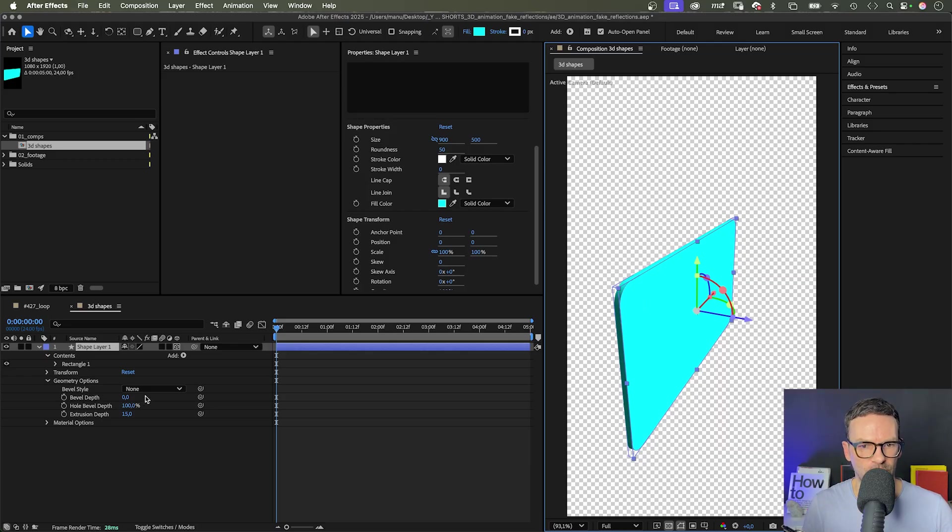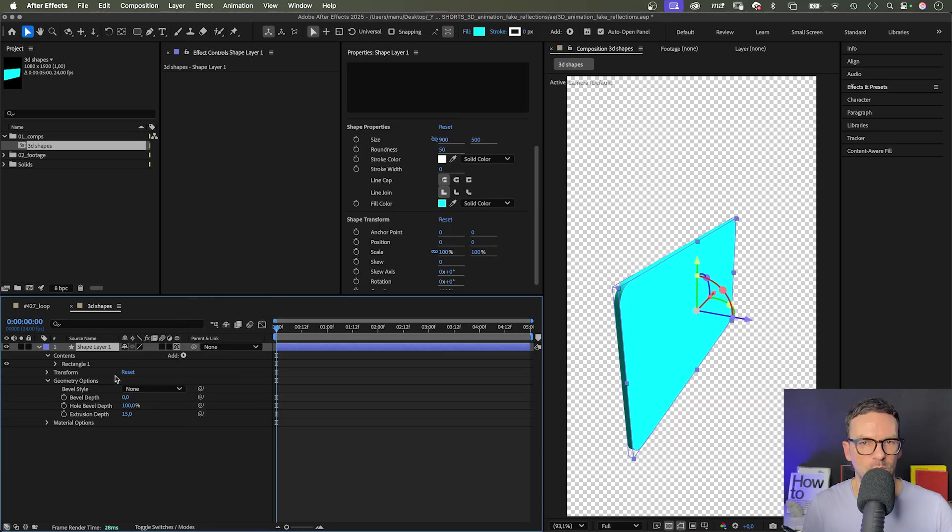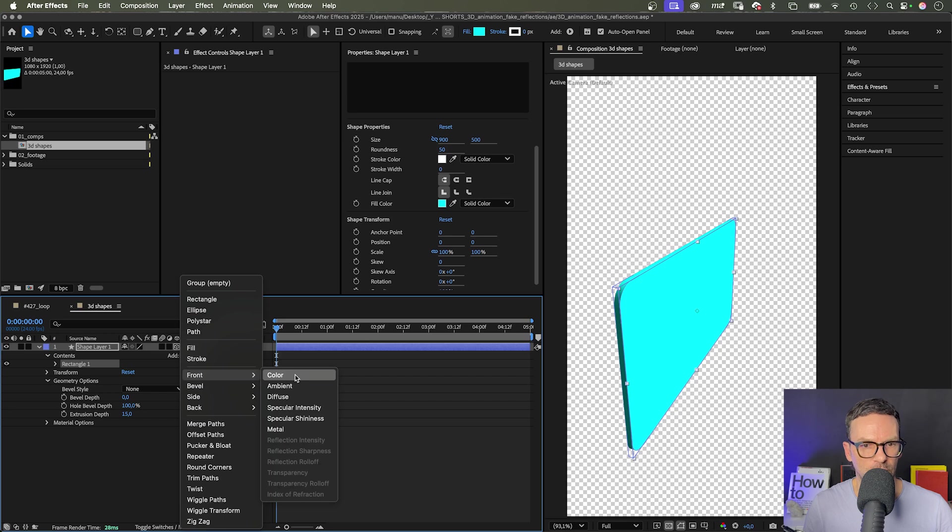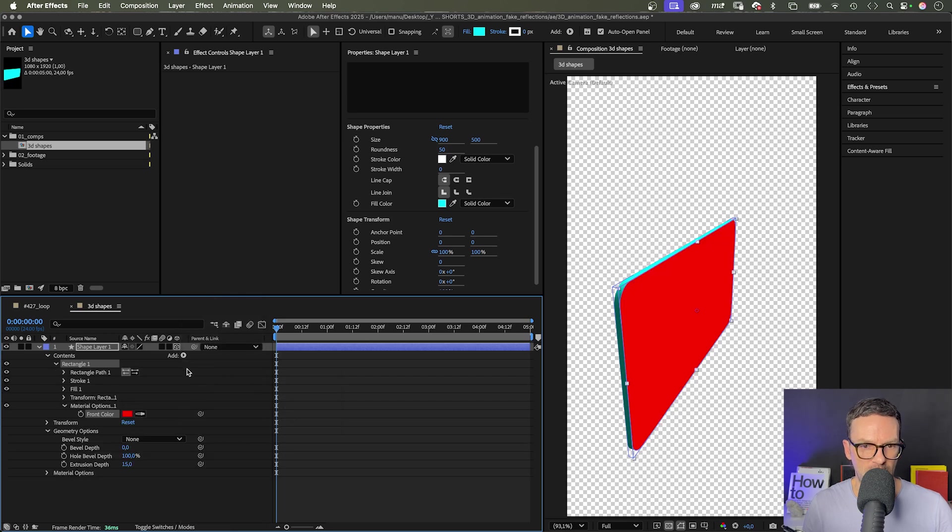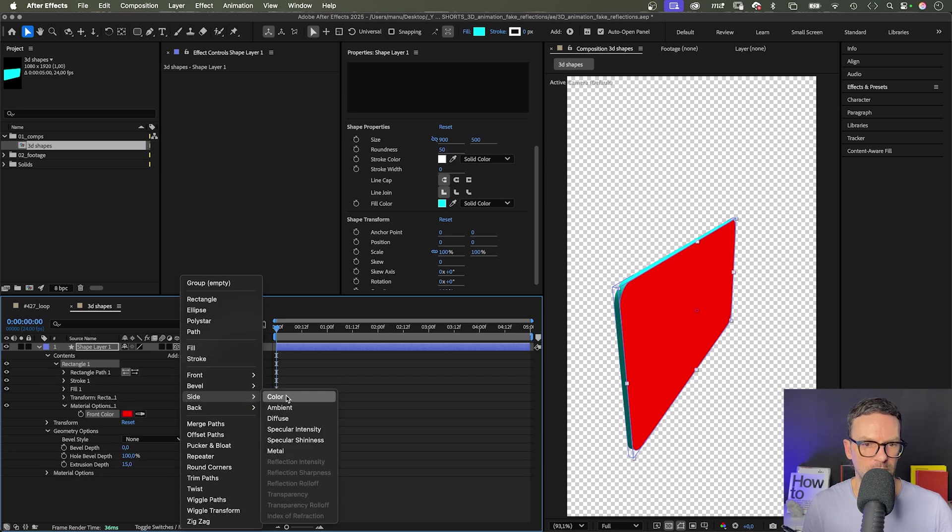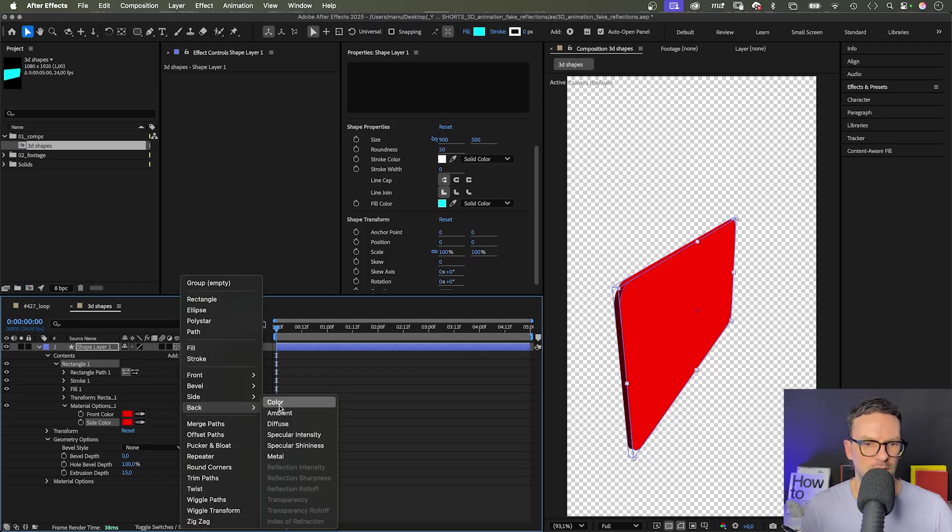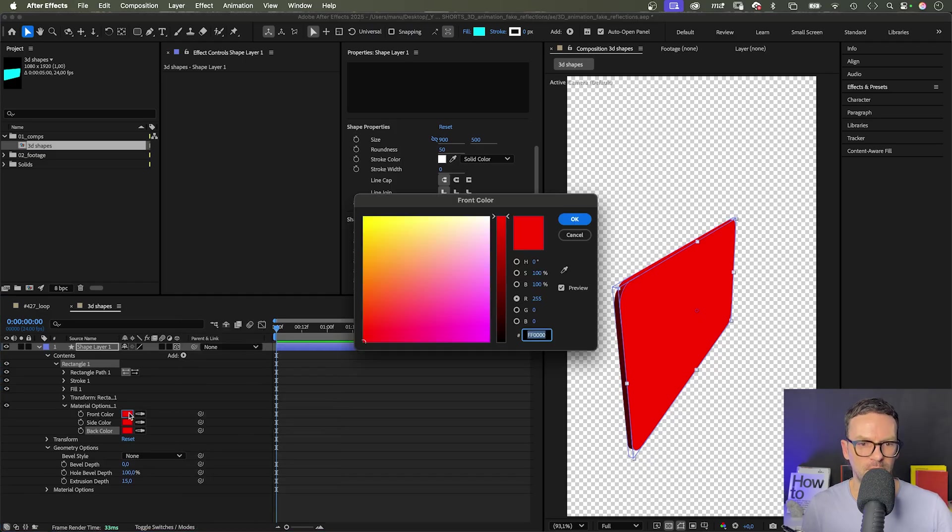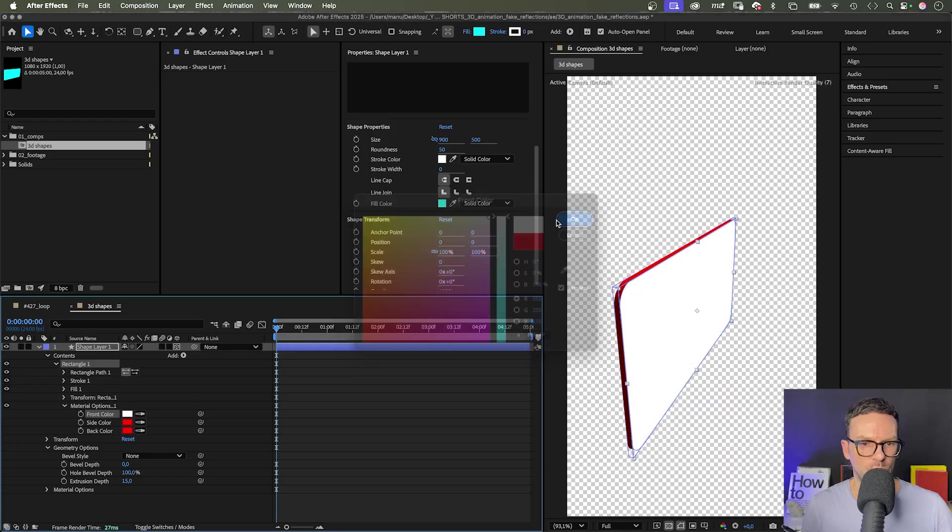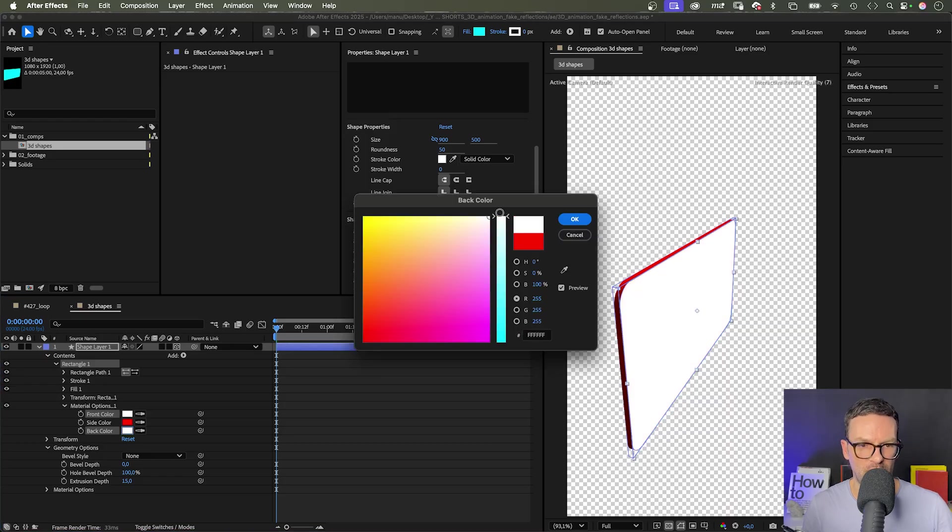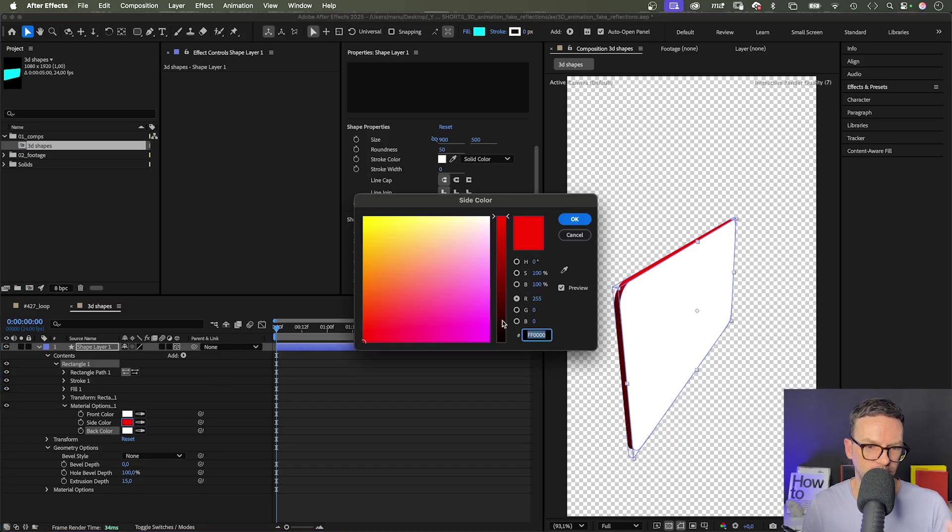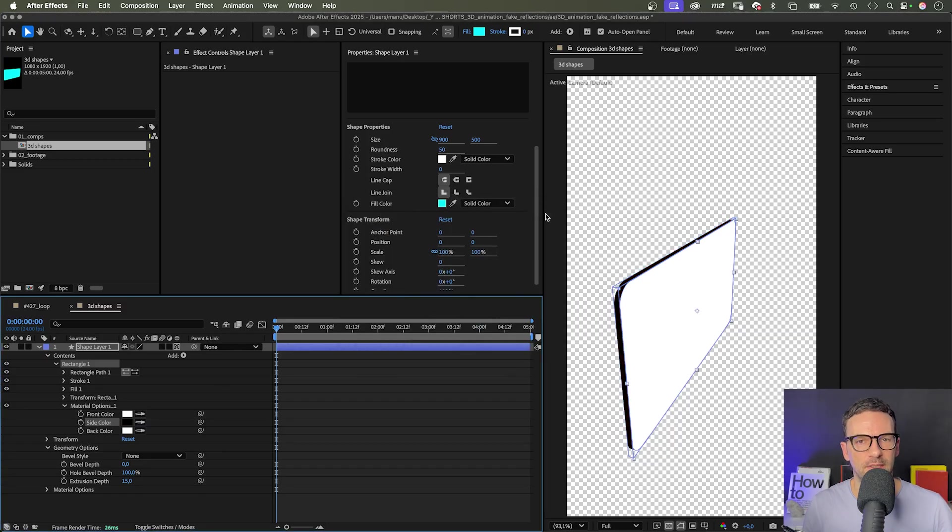Next, let's assign colors to the back and front and the sides. We go into the contents group and select the rectangle one group. That's the shape we want to colorize. Let's click on the add menu. We go to the fill and choose color. And repeat that for the side and the back. Then we choose white for the front and the back and black for the side. The reason why exactly these two colors, you'll see soon.